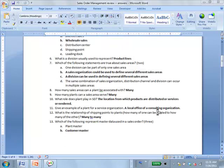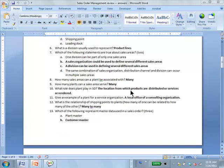What role does a plant play in sales and distribution? It's the location from which products are distributed or services are rendered. Storage is a role of a plant in materials management, but for sales and distribution, every sales area should have at least one plant associated with it. What about distribution centers? A DC is a plant.